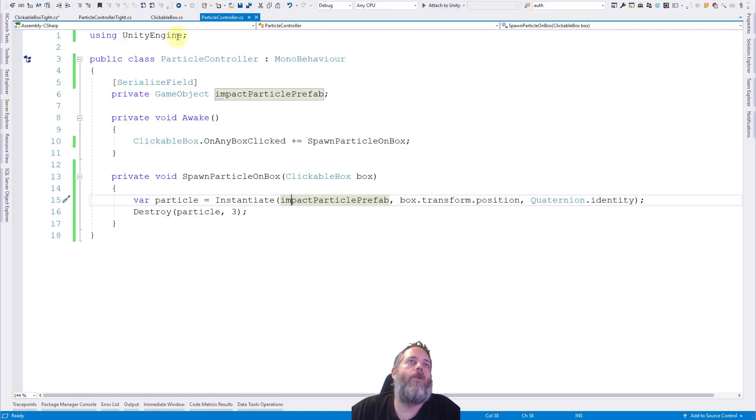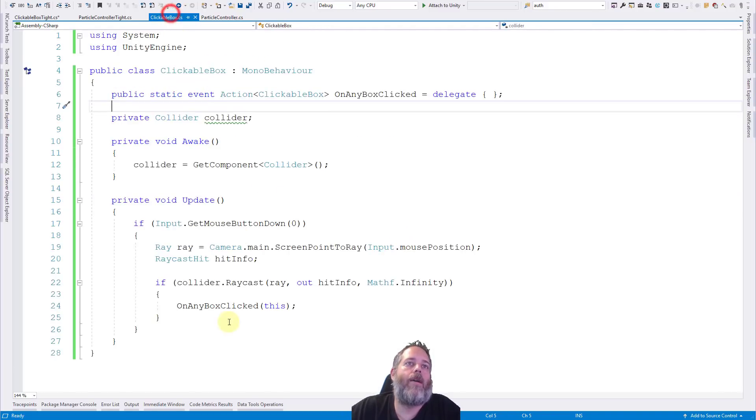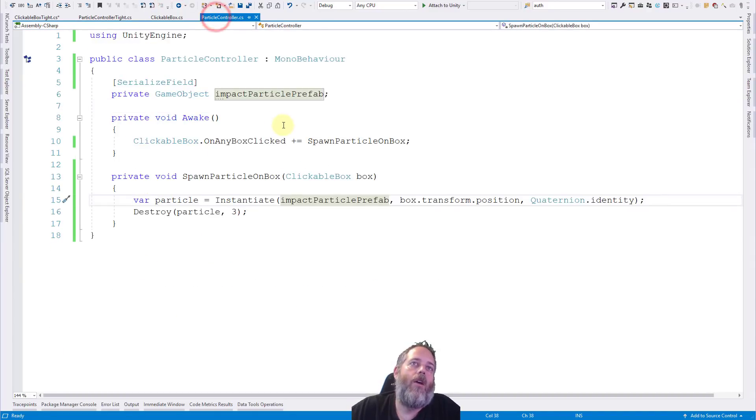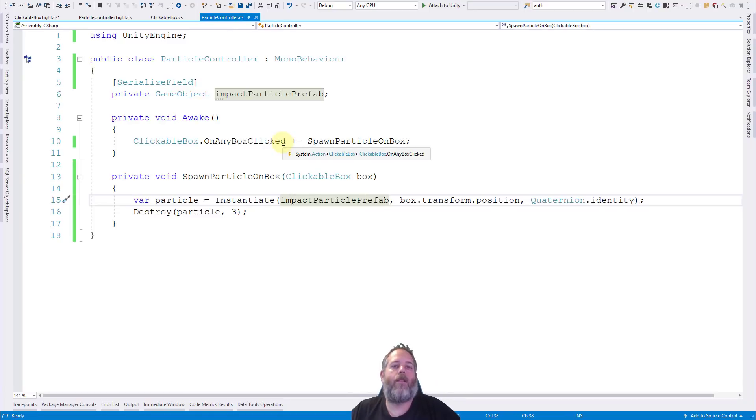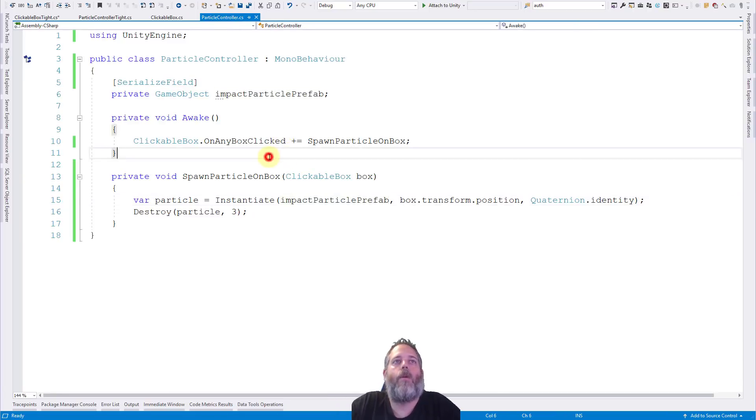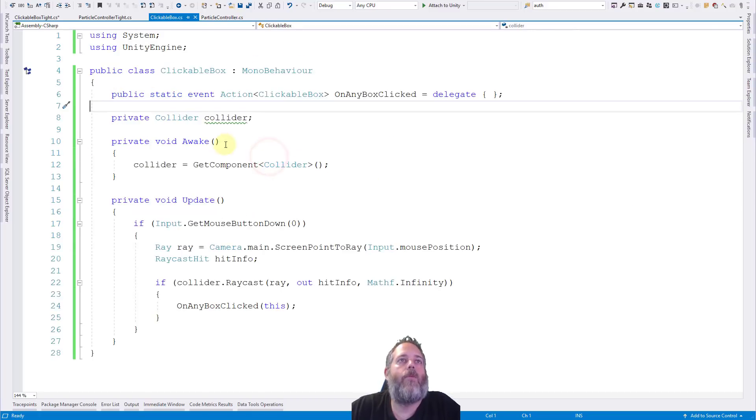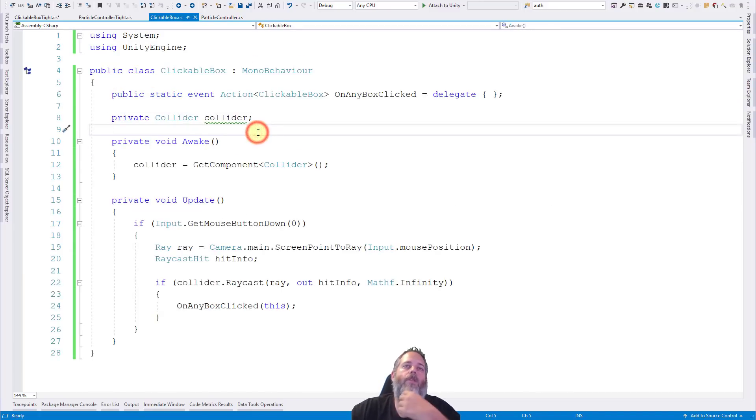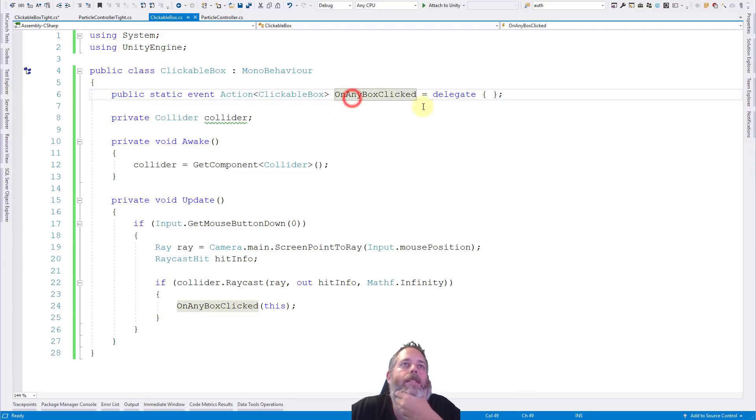But now our clickable box no longer knows about particle systems, or particle controllers, and our particle controller could theoretically even get a little bit less coupled. But I don't think we need to worry about it. I think we're good enough here just going down to one way here.